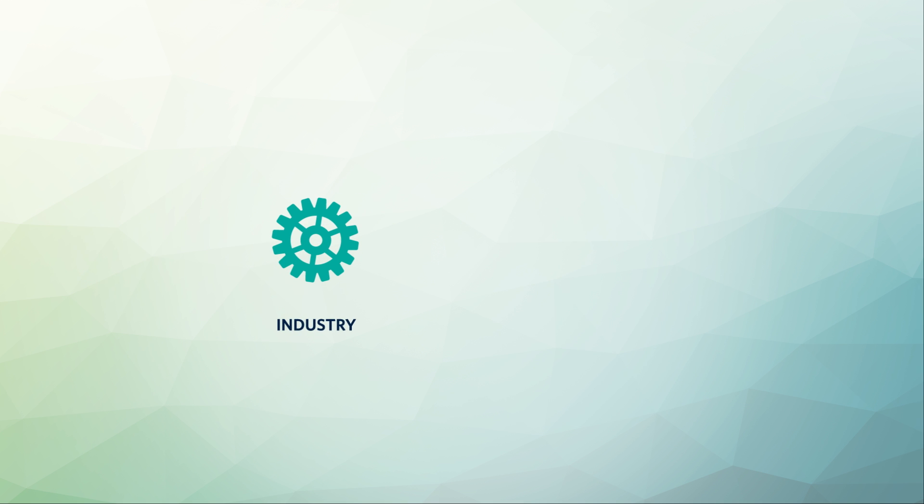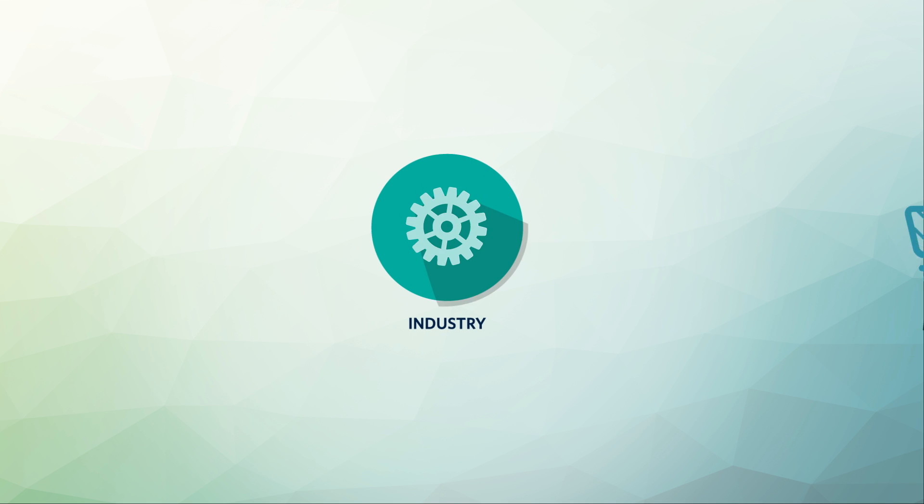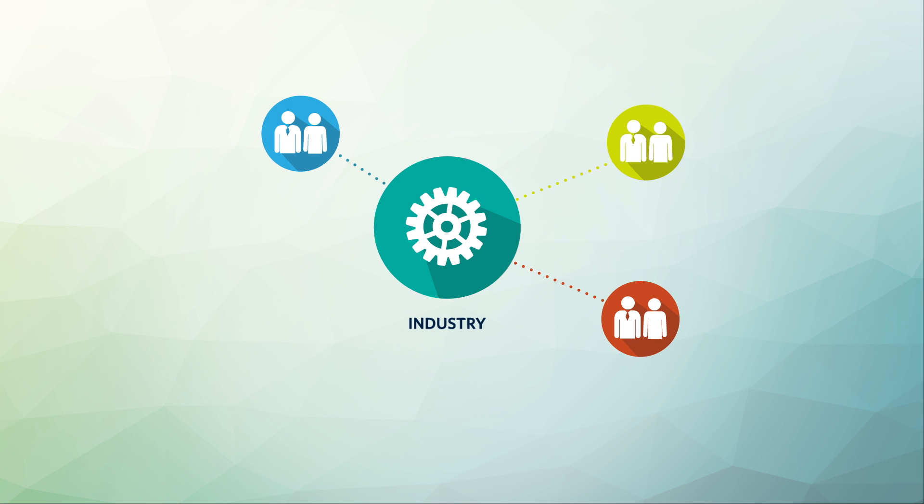It is sometimes difficult to differentiate between industries and markets. An industry is a group of companies that are related, sometimes within a broader sector, based on their primary business activities.